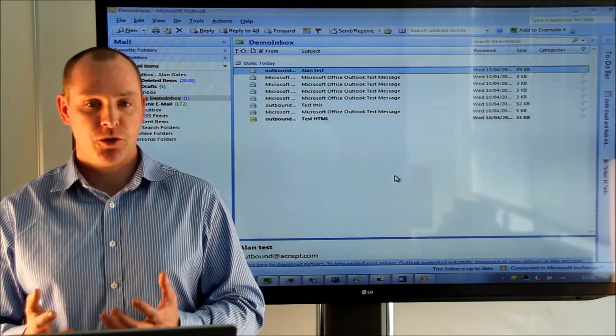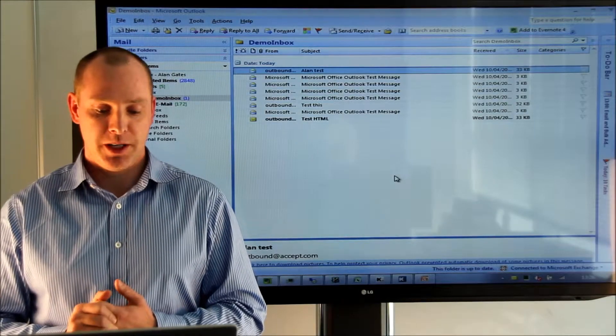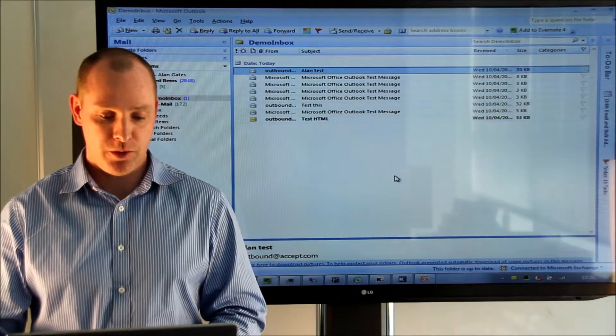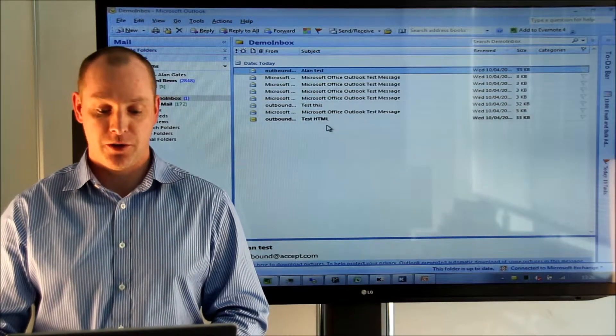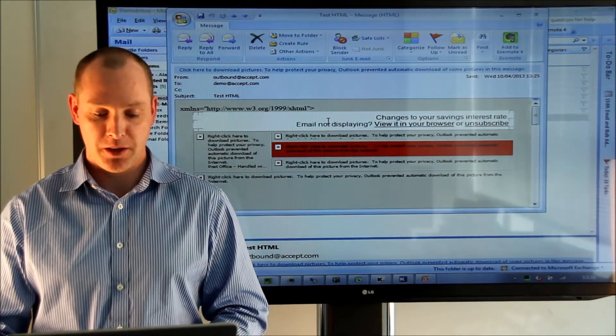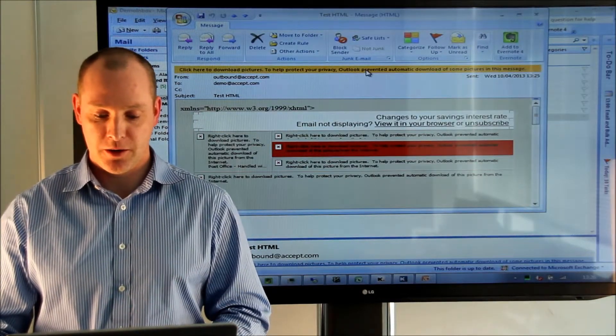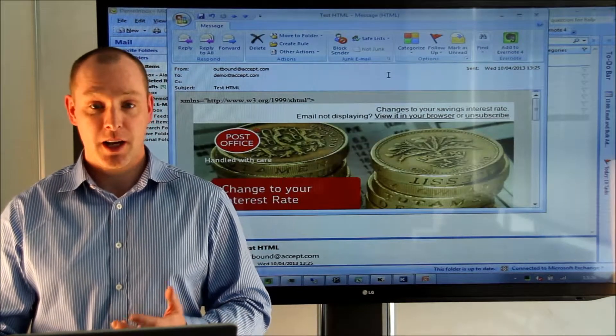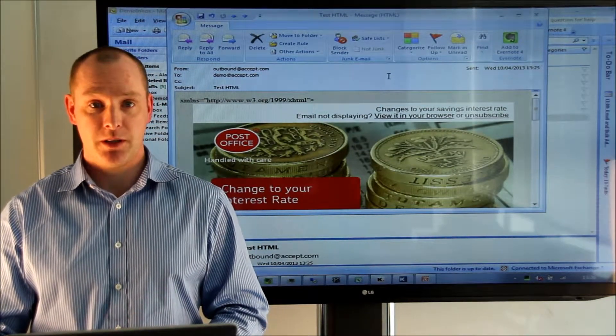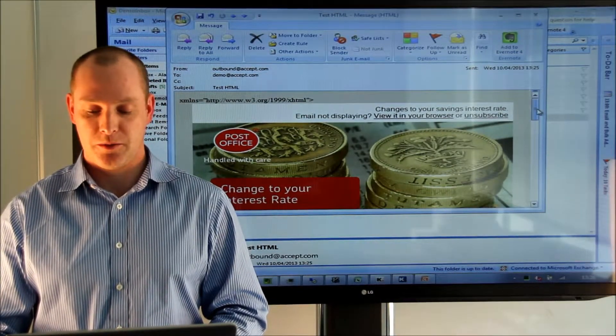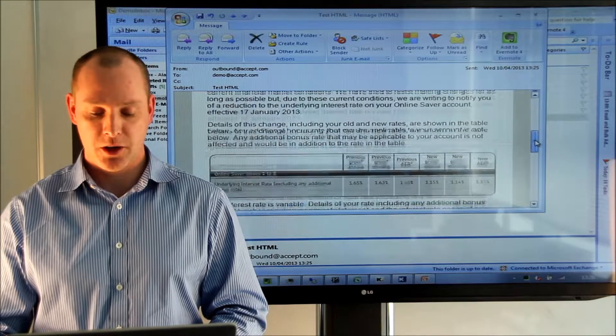So now we're going to show the email that has been received by the customer. They open the email, they can see here all of the template as we sent it from Lagon Agent Desktop.